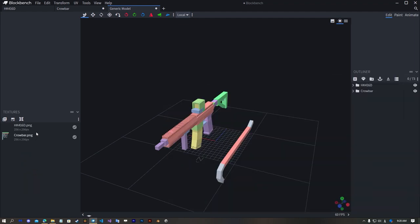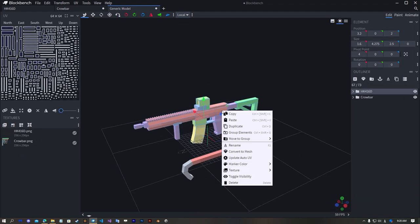Drop textures for each models and apply them.